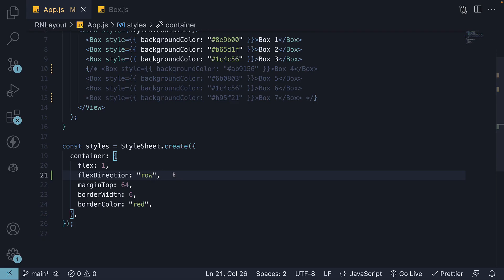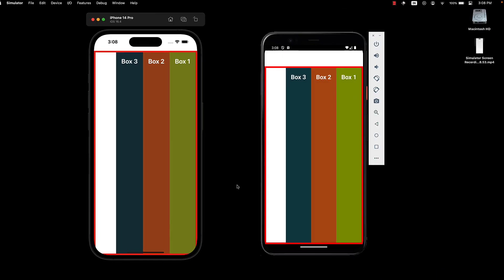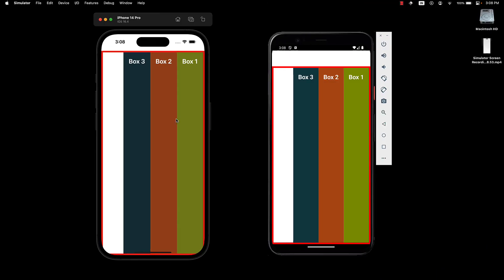Finally, we have row reverse, which positions the items from right to left. As a result, item 1 is at the right and item 3 is at the left.